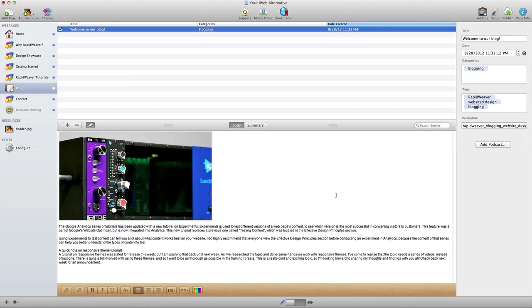These will either allow you to use Google's Blogger service or even WordPress in order to use those systems to add blogs to a RapidWeaver website. So those plugins are available as well. I'm not going to go into those right now, but I do want you to know that they are available. So there's a lot of flexibility in how you create a blog and put it in your RapidWeaver website. So with that, we'll wrap up this video. Thank you for watching.